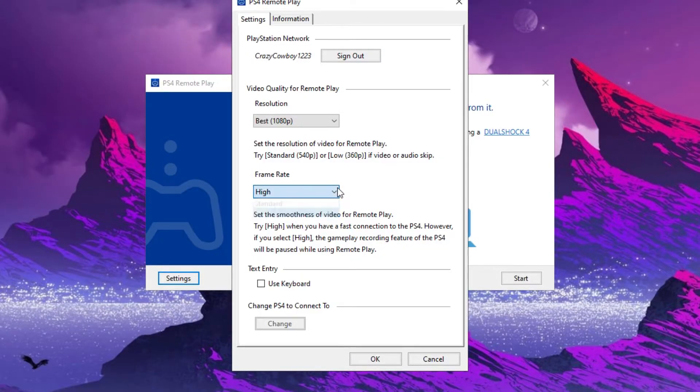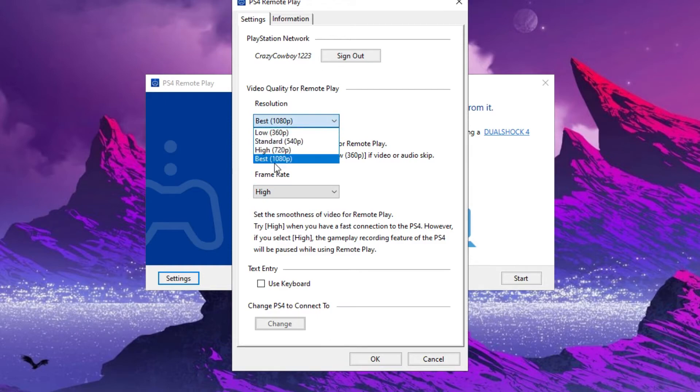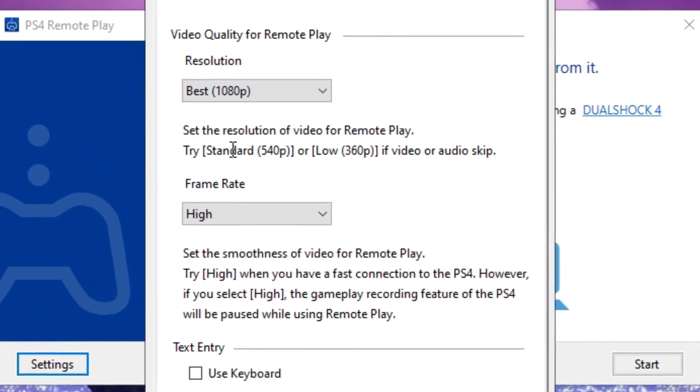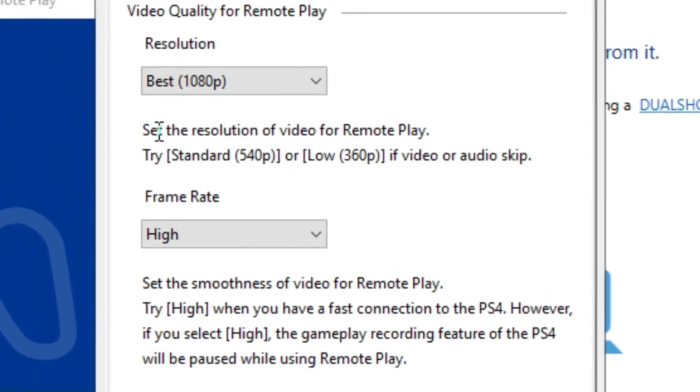Then adjust your resolution and frame rate for the best performance. But let me remind you that 1080p only works for the PS4 Pros.